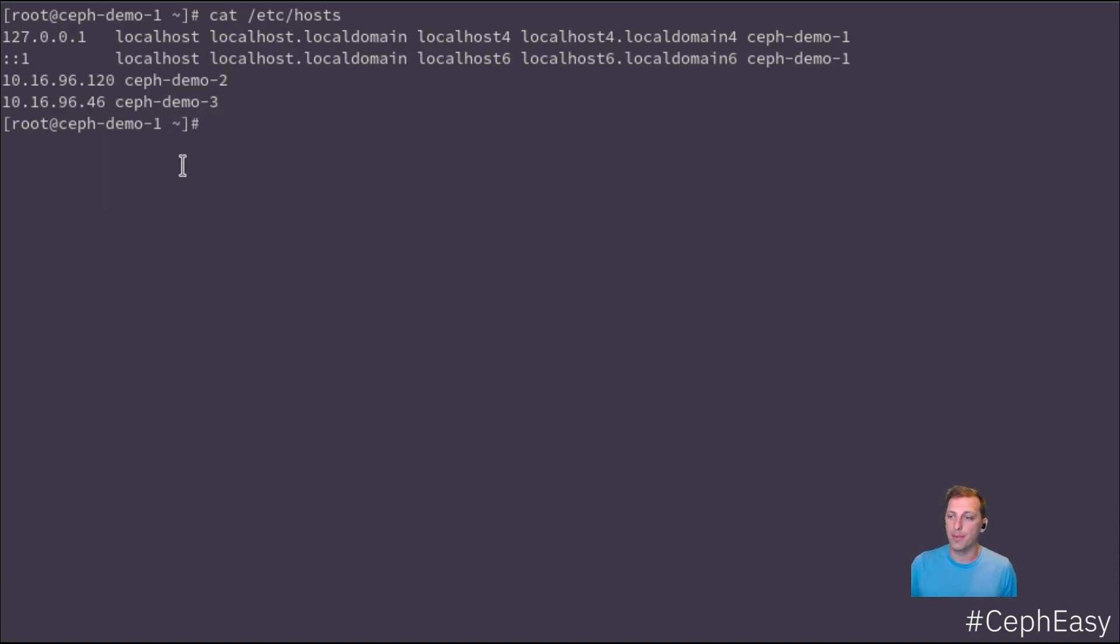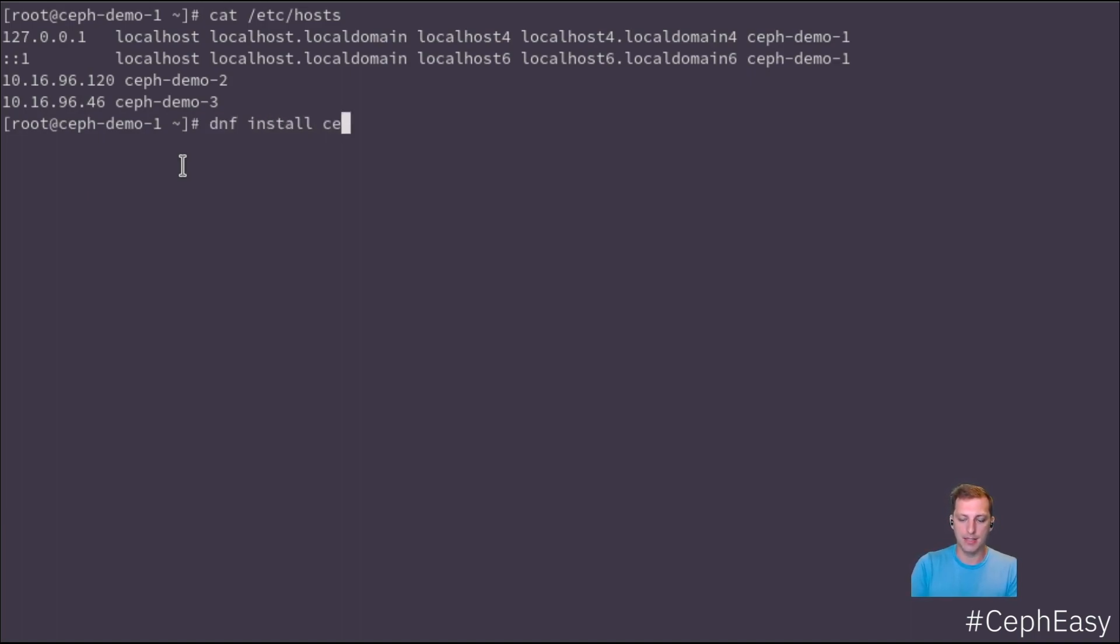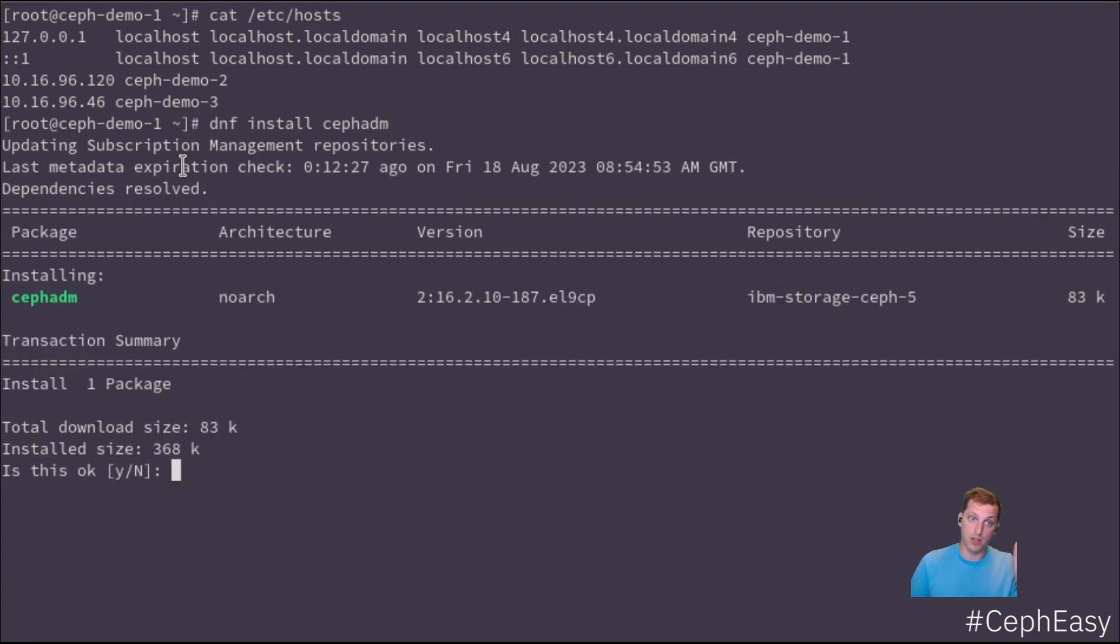In order to get started with the web UI, we need to start it and install it. For that, we need CephADM on this command line. So that's just one command away.